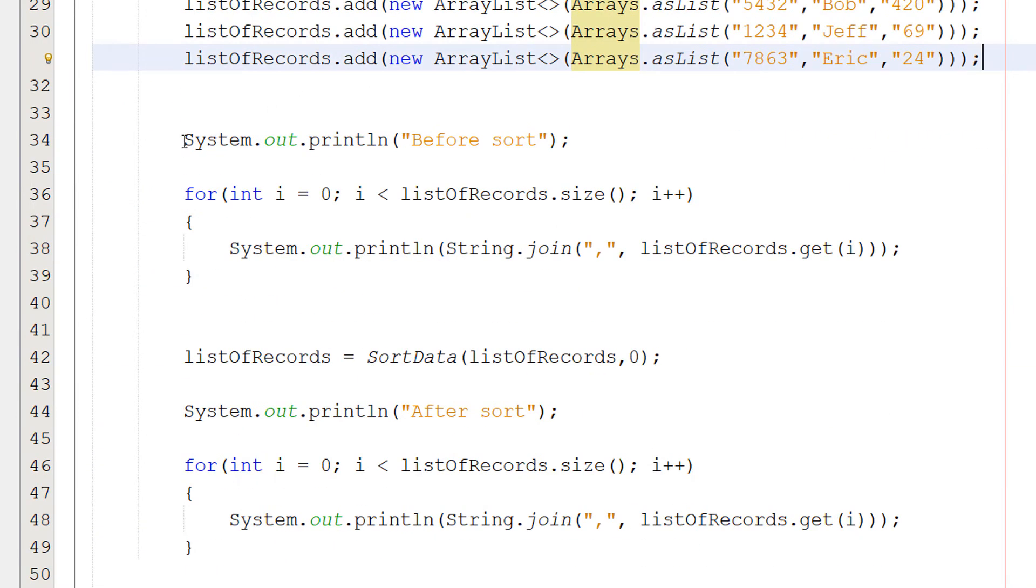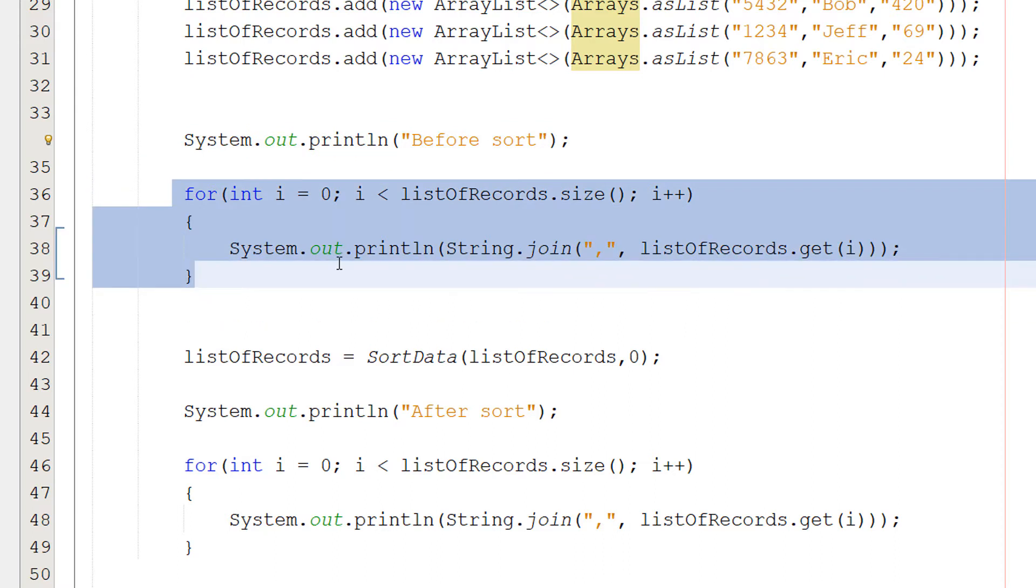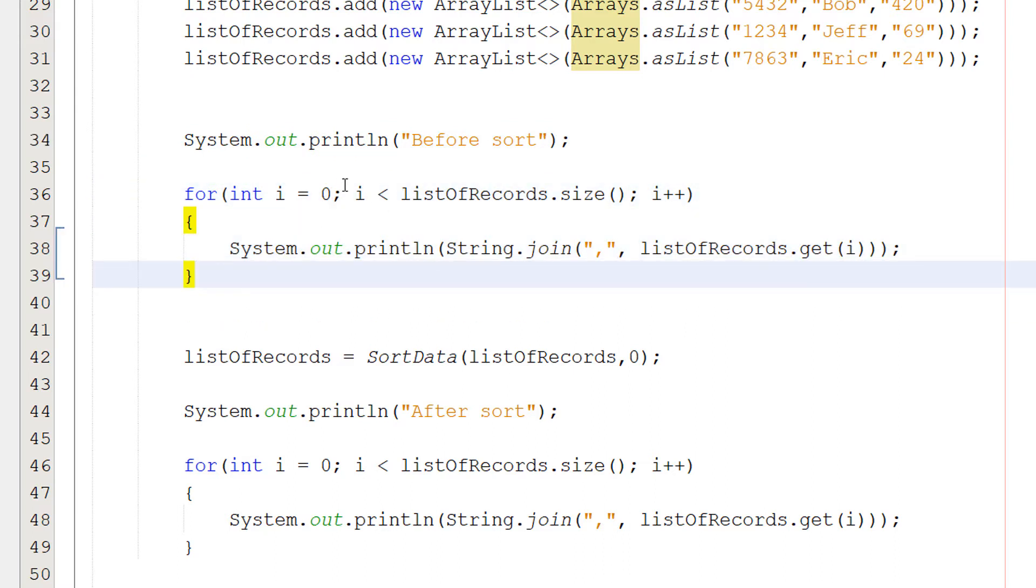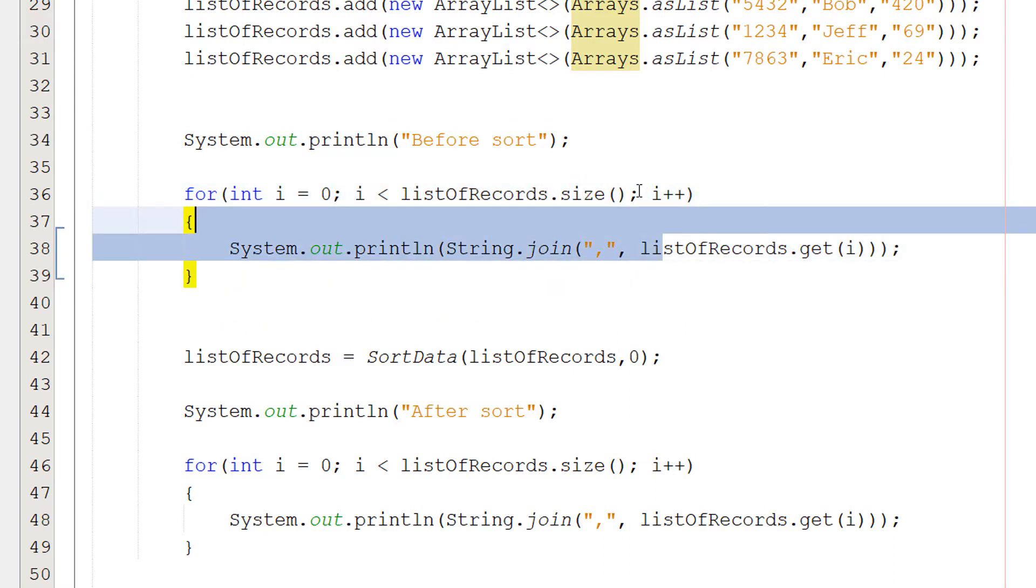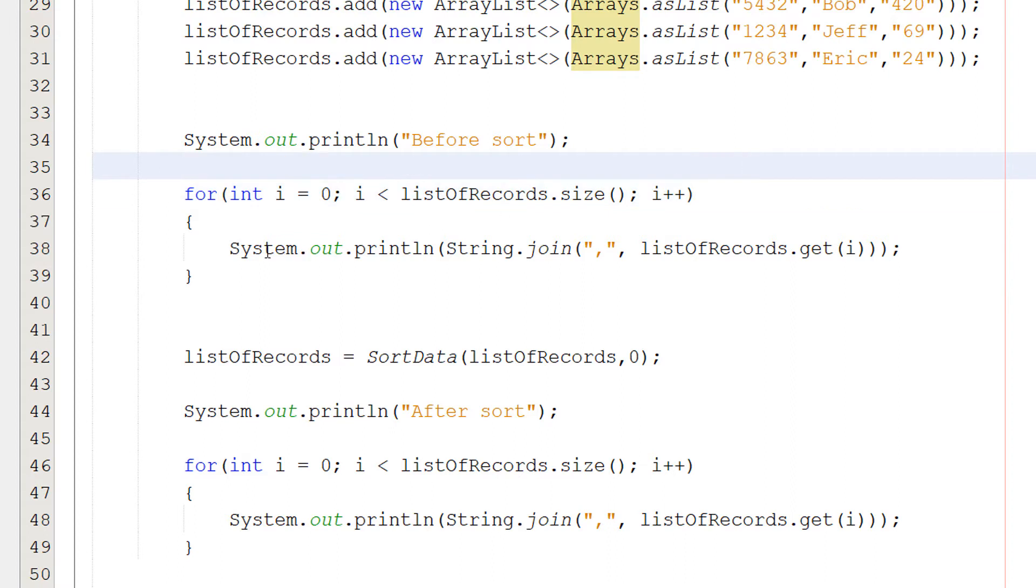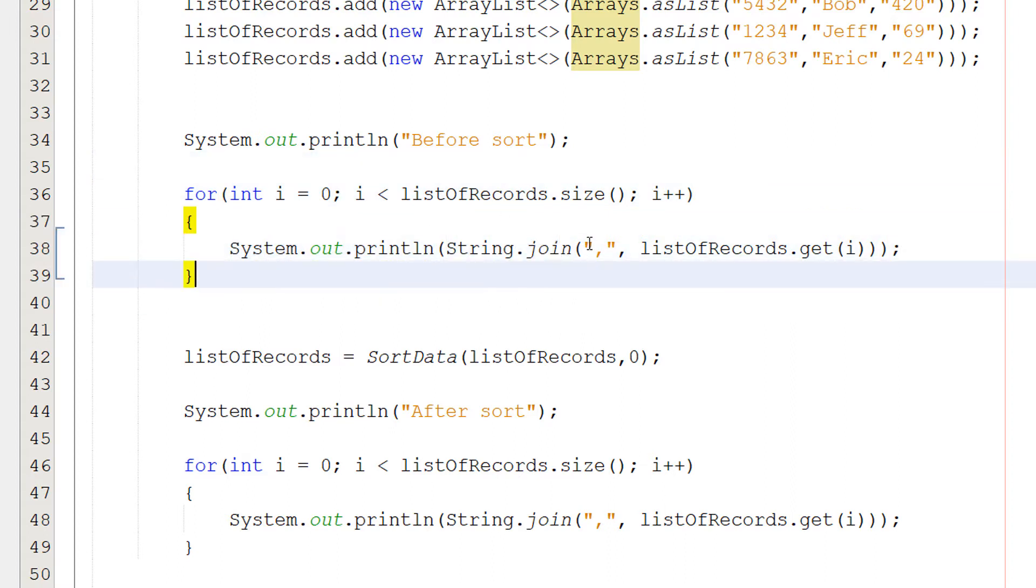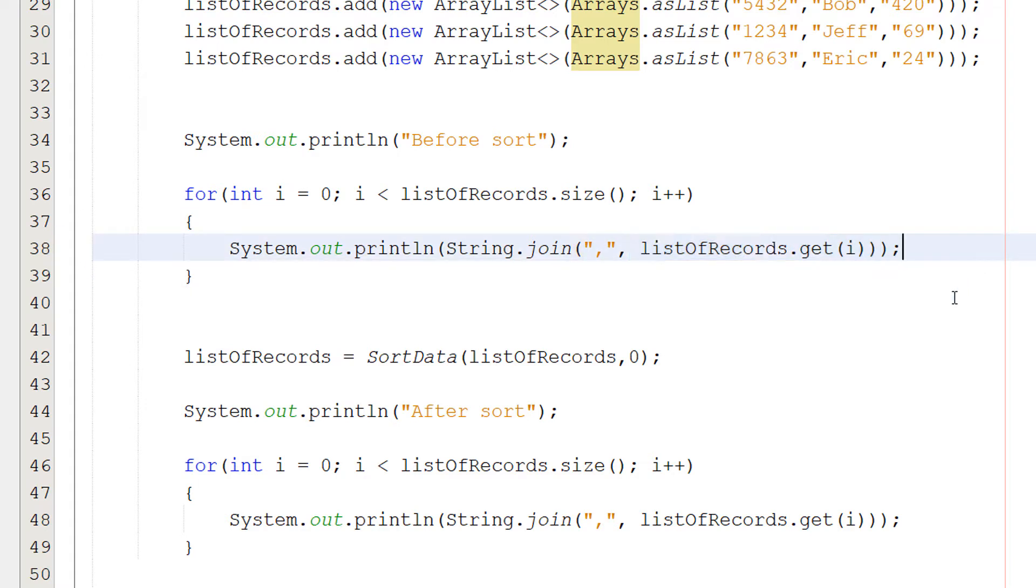Then we're going to do system dot out dot print line before sort. Then we're going to do a for loop for int i equals 0, i less than records dot size, i plus plus. Then we do system dot out dot print line, string dot join, comma, lists of records dot get i. We're literally just printing out this entire list before the sort occurs.